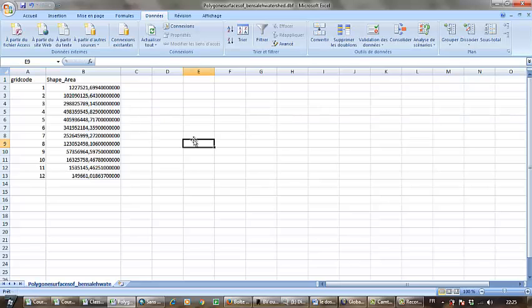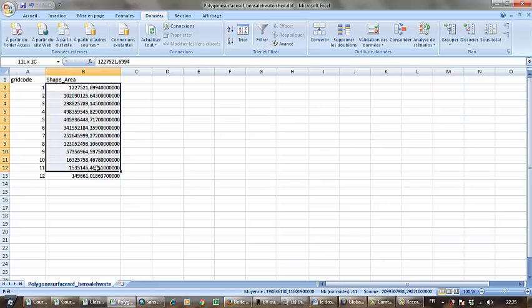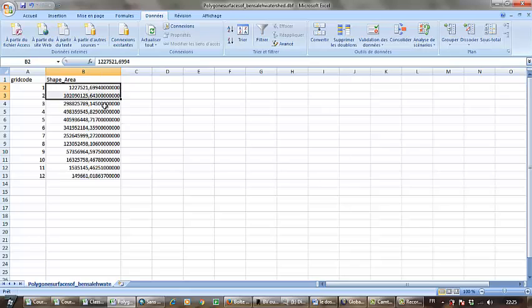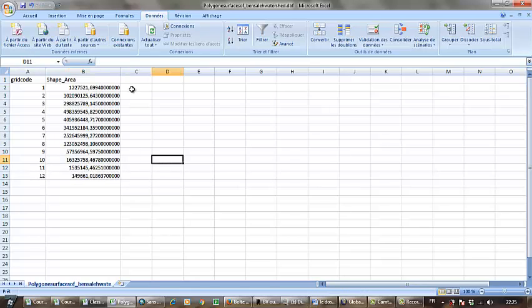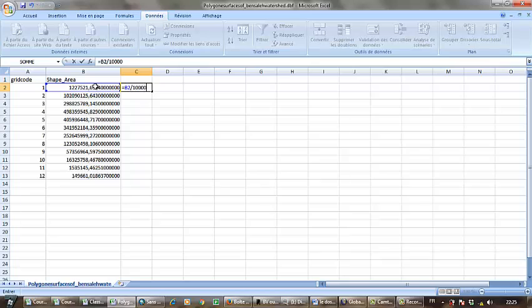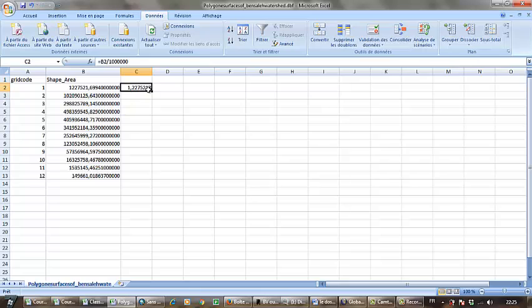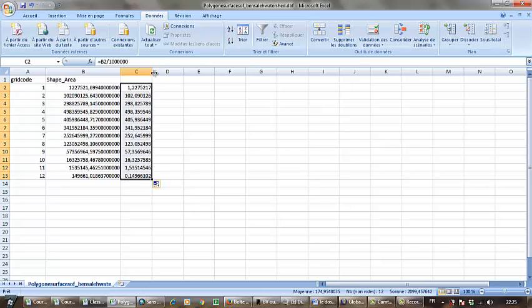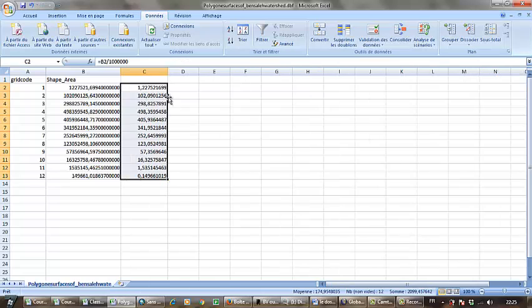As you are seeing, the values are in square meters. I need them in square kilometers, so I have to divide by one million to convert them. I translate from here to apply to all.